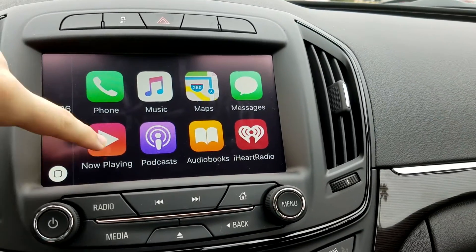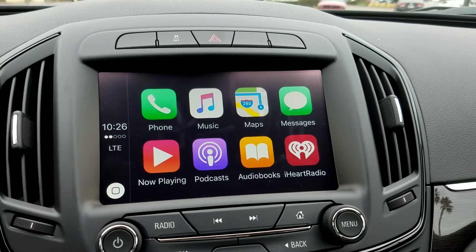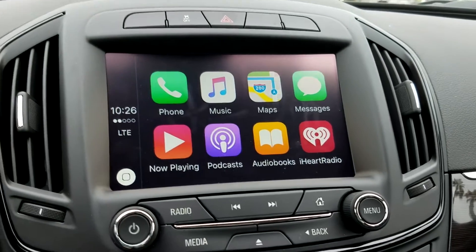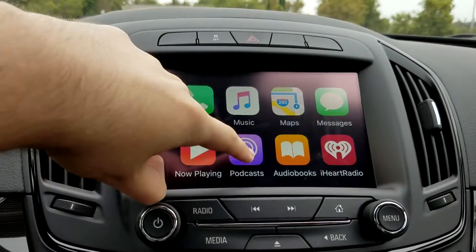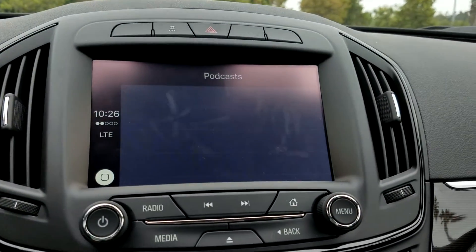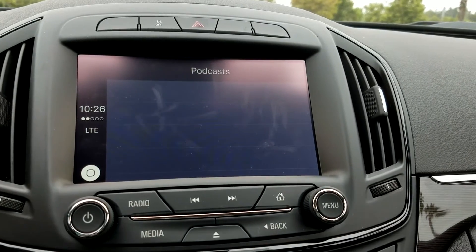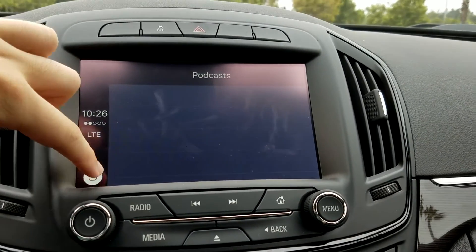Now Playing will show you what it's currently playing. If there's nothing playing, it will take you right to the Music app. Podcasts and audiobooks are fairly similar — it'll just show you any podcasts or audiobooks that you have on your device.